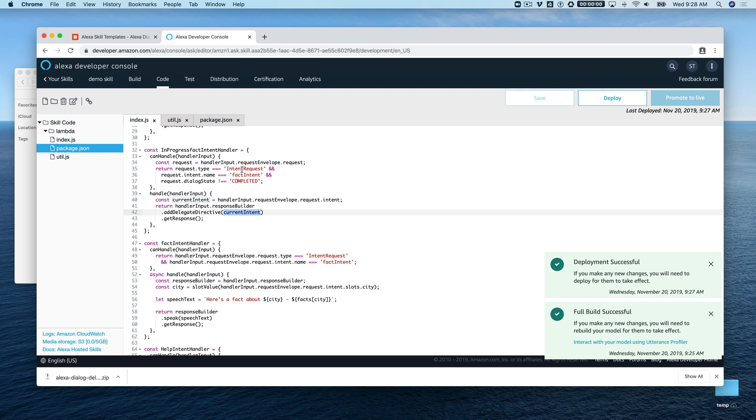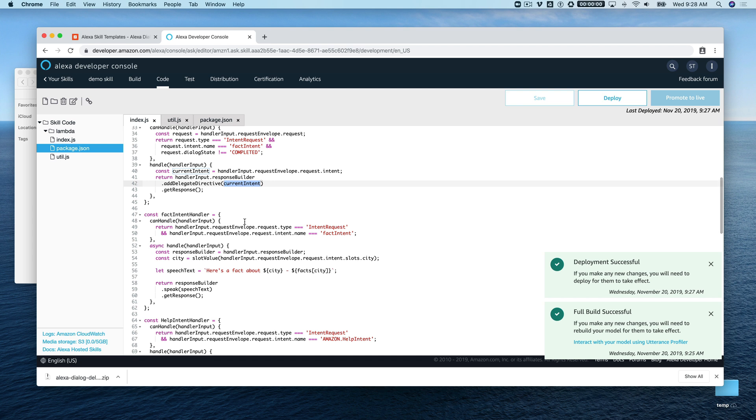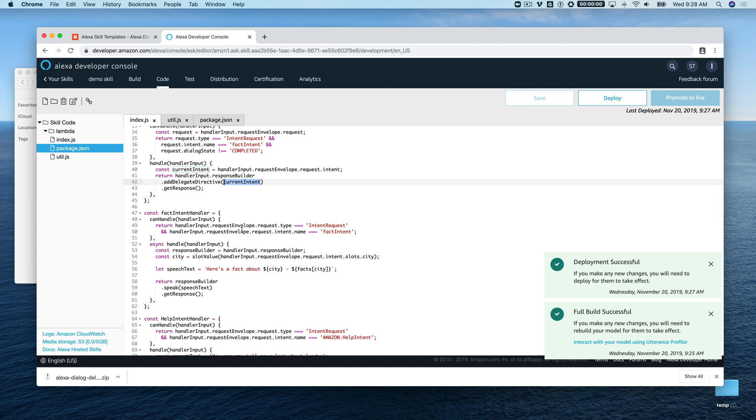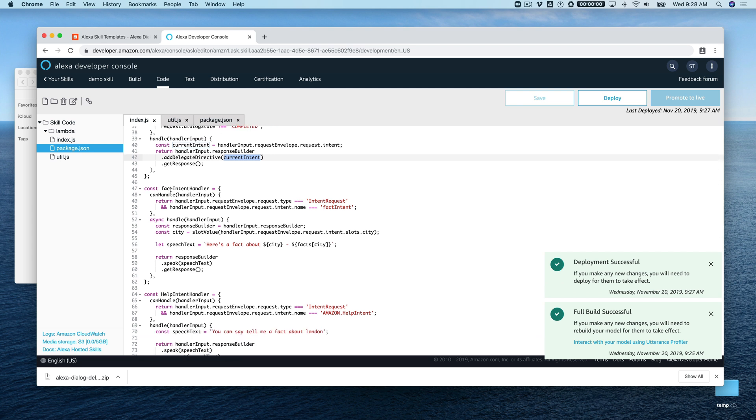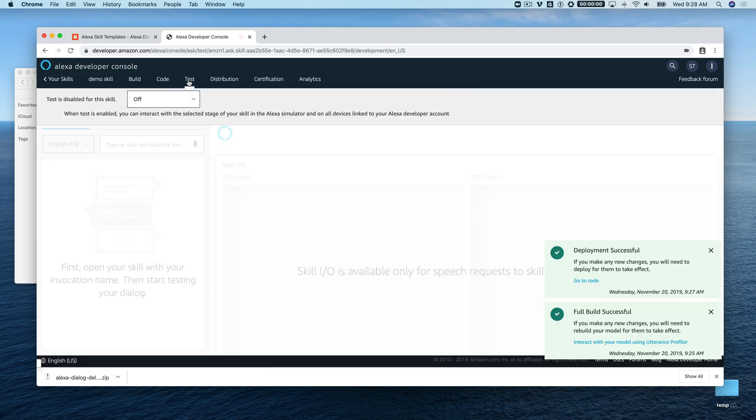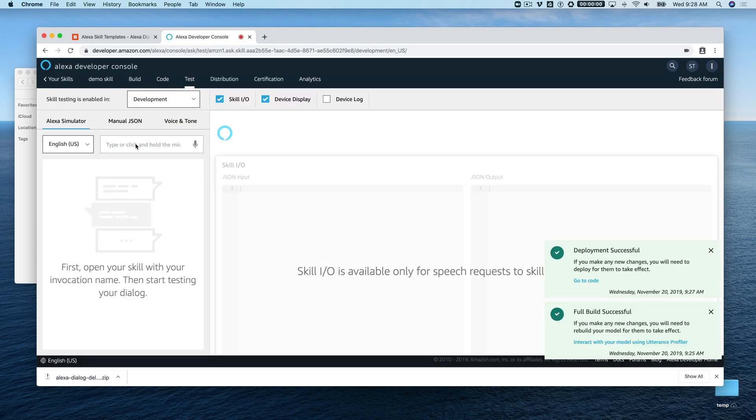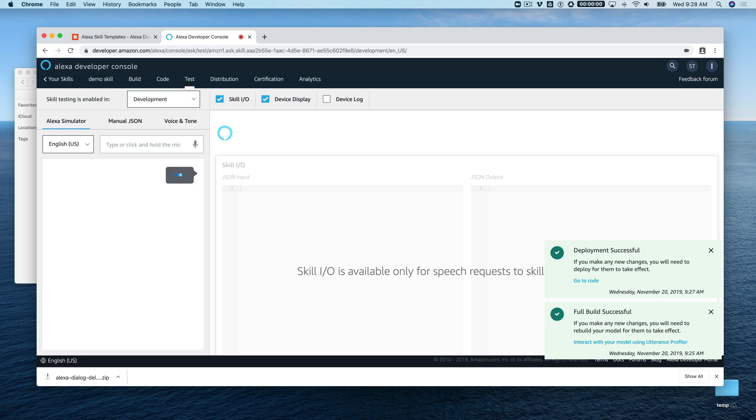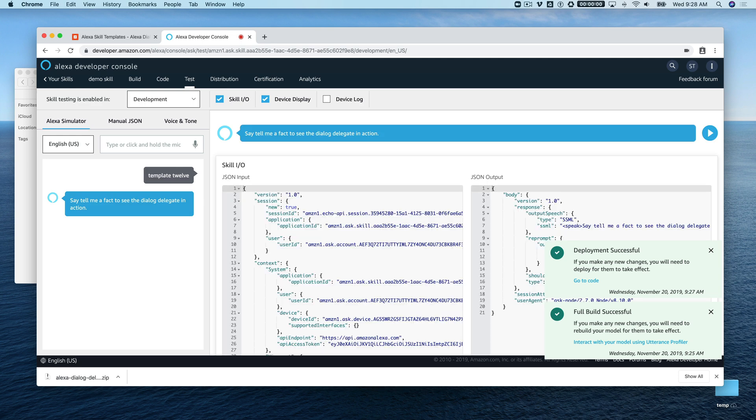That's all defined in the interaction model. When the dialogue state is completed, then down here we get our result, which is handled by this fact intent handler. Looks like everything is deployed now so we can test it out. We'll go to the test tab and enable testing for development. We can start testing with the Alexa simulator by just typing the invocation name. Say 'tell me a fact' to see the dialogue delegate in action.